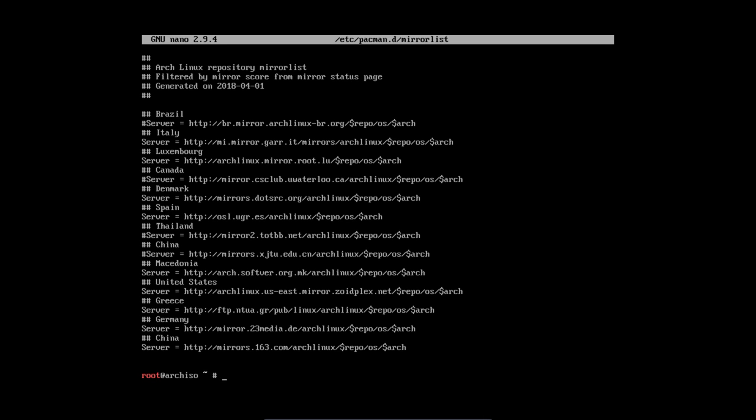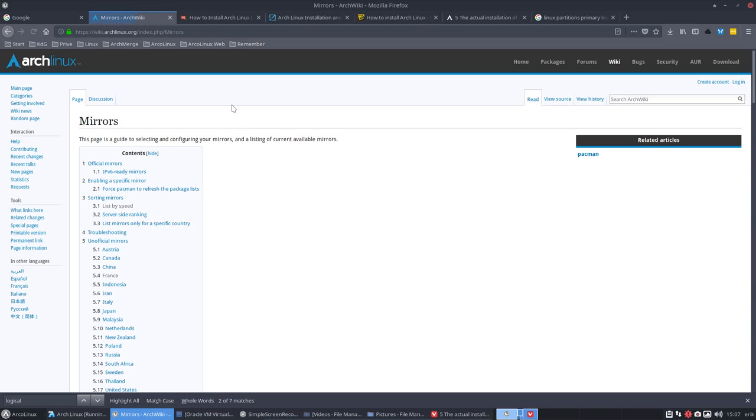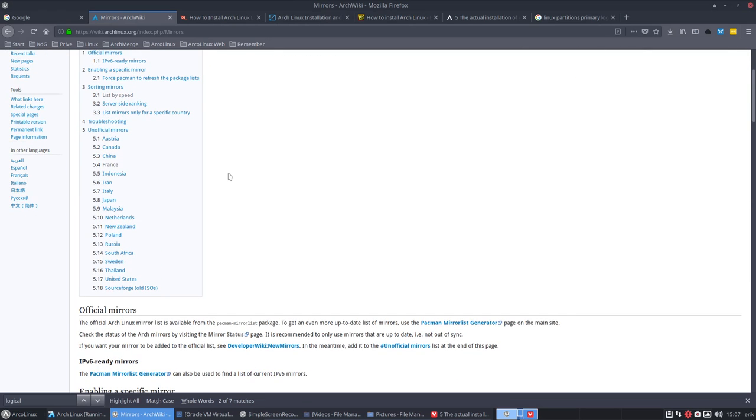No, it does not. Let me show you one thing more. We have here the mirror servers. It's interesting to read this through.